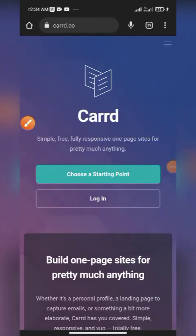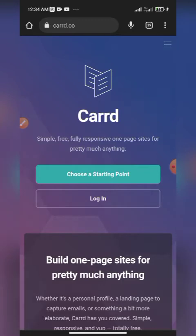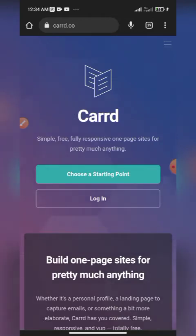What's up guys, welcome to my YouTube channel Hustle Connect. In this video I'm going to be showing you how you can create a one-page responsive website with your mobile phone. Yes, you heard me right — with your mobile phone. We'll be using the website called Carrd.co, that's C-A-R-R-D.co.